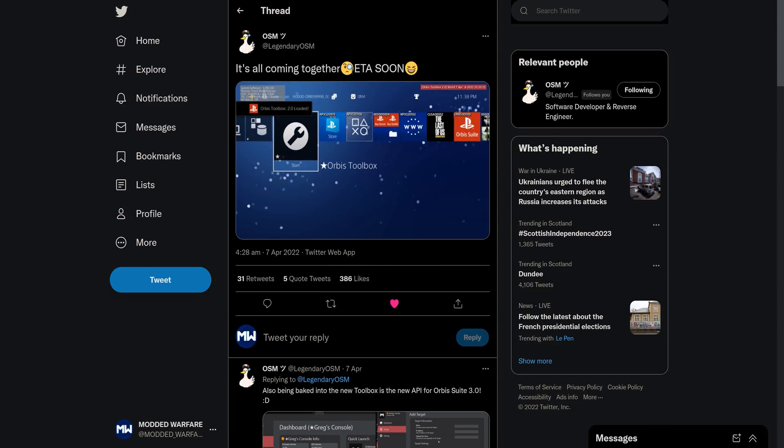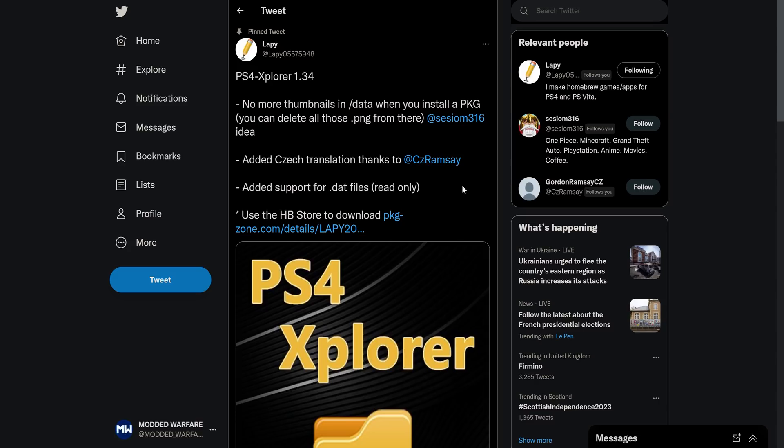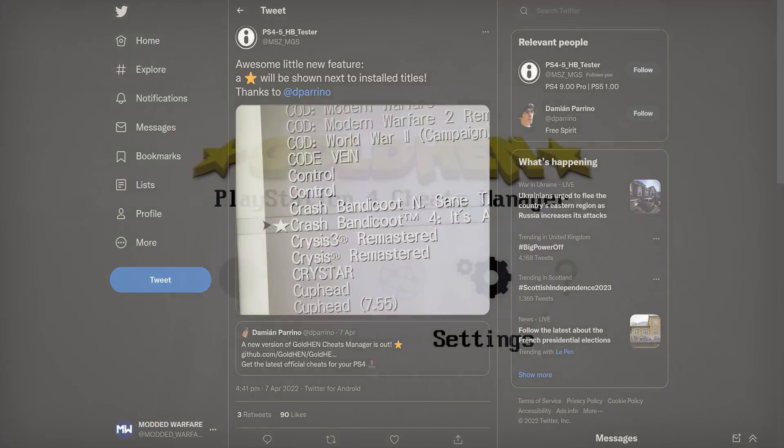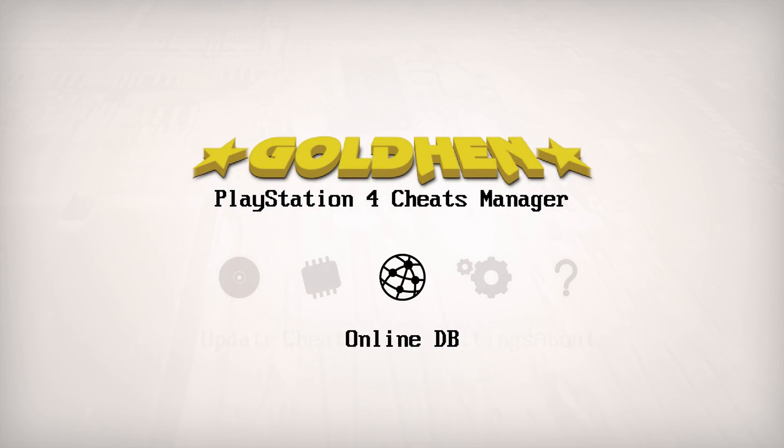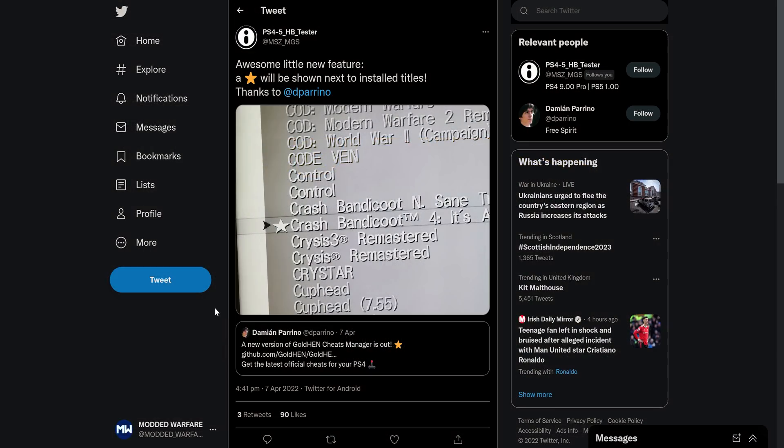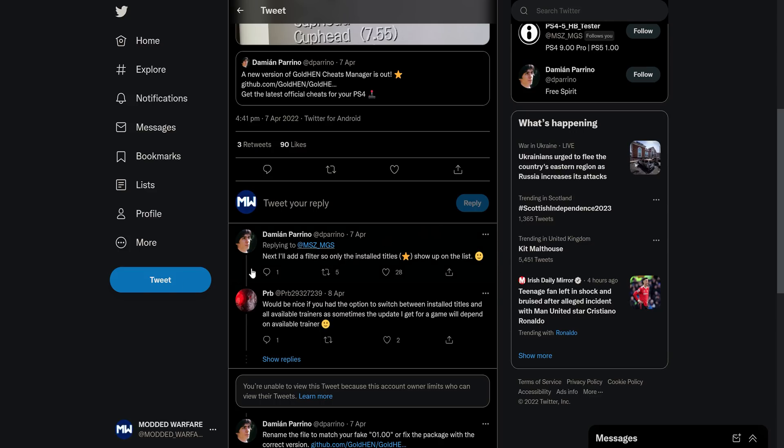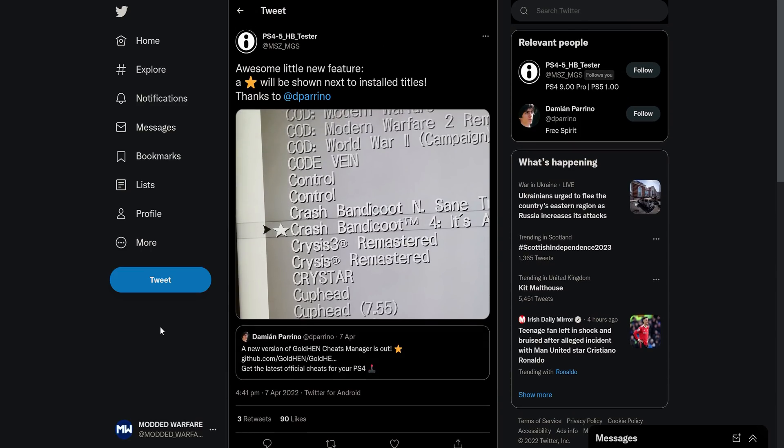And a few other little things to mention as well. There's been a new version of PS4 Explorer released. So this fixes a few issues, adds support for .dat files, which is interesting. You can download it from the Homebrew store. And we also have an update for the Cheats Manager app by Damien Perino. So I covered this on my channel a few weeks ago as well. So basically, there's been a new update here where it will now show you the cheats for games that you actually have installed. So it'll mark them with a little star next to the cheat name in the list. And apparently, there's going to be a newer version coming out at some point as well, where he's going to add a filter option.